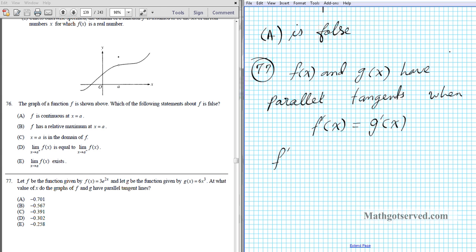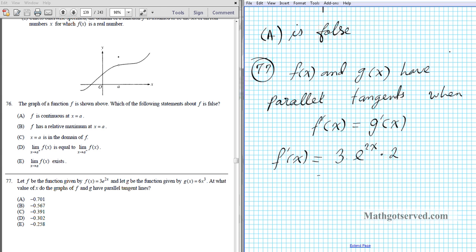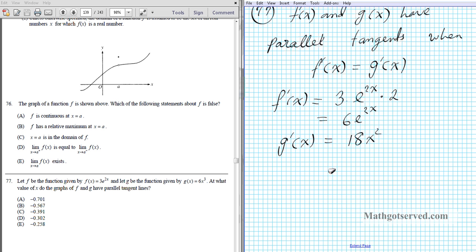We need to find f′(x). Since f(x) = 3e^(2x), using the chain rule f′(x) = 3 · e^(2x) · 2 = 6e^(2x). And g′(x) is the derivative of 6x³, which is 18x². So parallel tangents occur where 6e^(2x) = 18x².